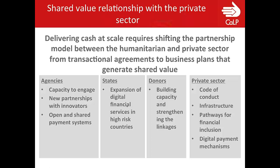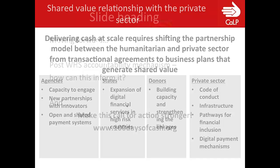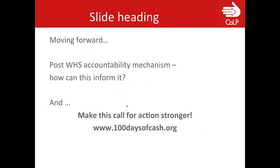For the private sector in particular, calls for action are around partnering with the humanitarian sector to develop a code of conduct for engagement in cash-based programming, particularly regarding data protection and rules for engagement. It's about increasing investment in financial services infrastructure in high-risk countries and developing mechanisms to facilitate pathways to financial inclusion, including digital payment mechanisms. So overall, this is the main content of the Agenda for Cash. Moving forward, there will be a mechanism around all of these commitments after the WHS. The main question is: how can we shape this Agenda for Cash to influence the system effectively?